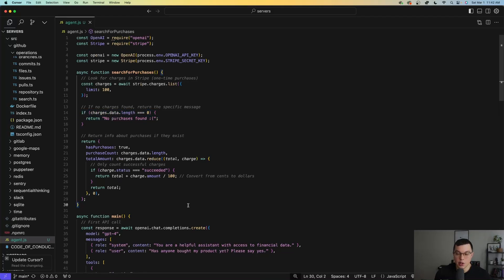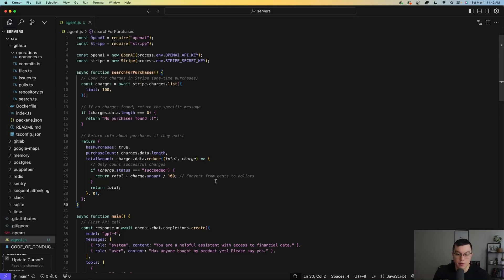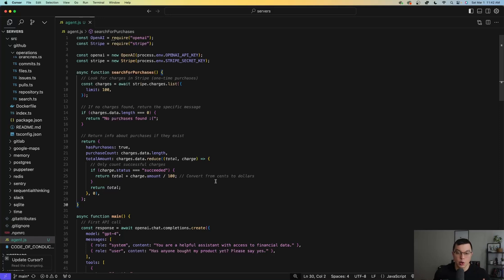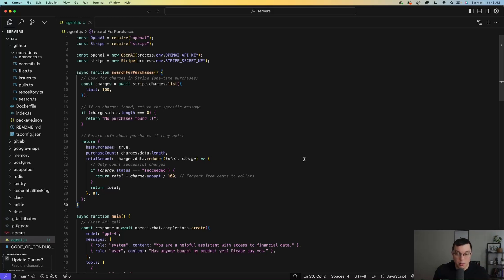But you can see from this code that it's quite messy. And every developer working on this particular integration would probably approach it in a slightly different way. And I think fundamentally, as far as I see it, that's the problem that MCP is trying to solve. Instead of everyone approaching these integrations in their own way, there's a standardized way where developers can write an MCP server, which is essentially just a tool that LLMs can use to do different things.